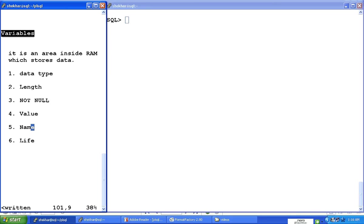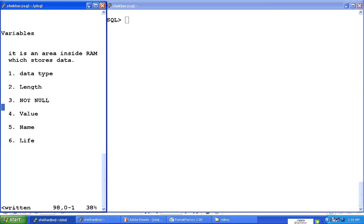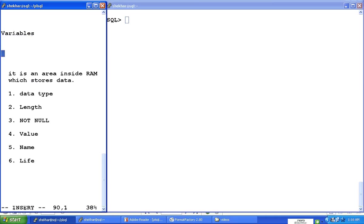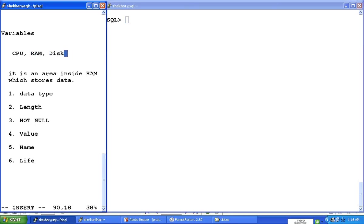Every computer has three main things. What are those three main things? I will list them down here. Every computer has what is called a CPU, it has RAM, and it has disk.